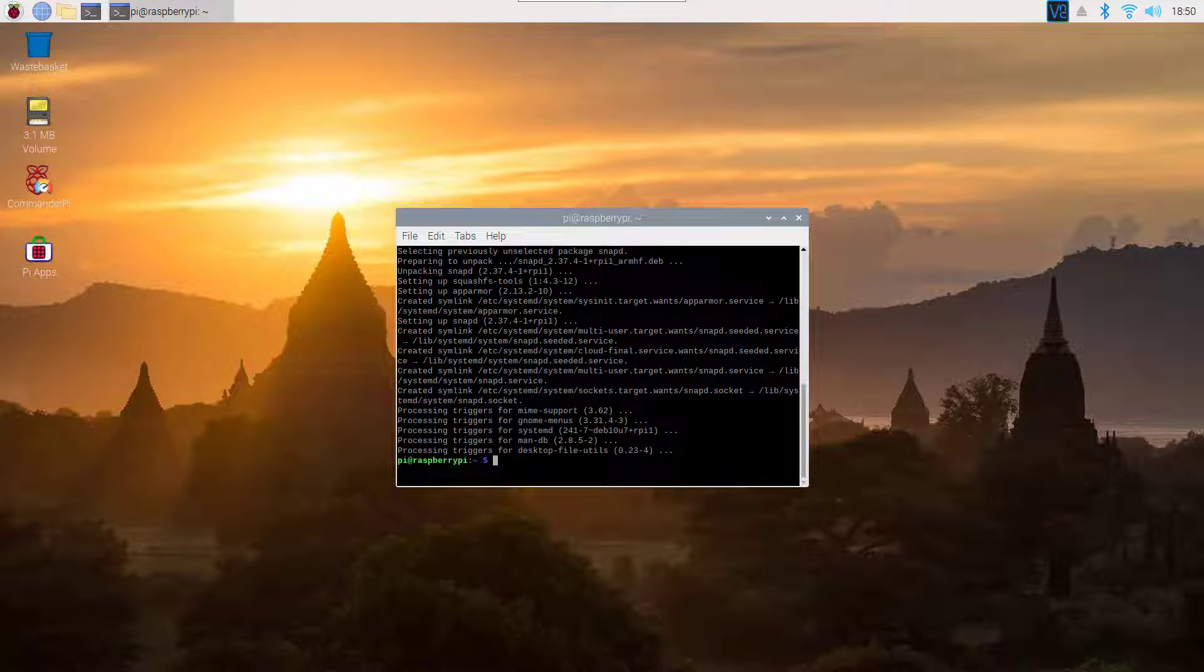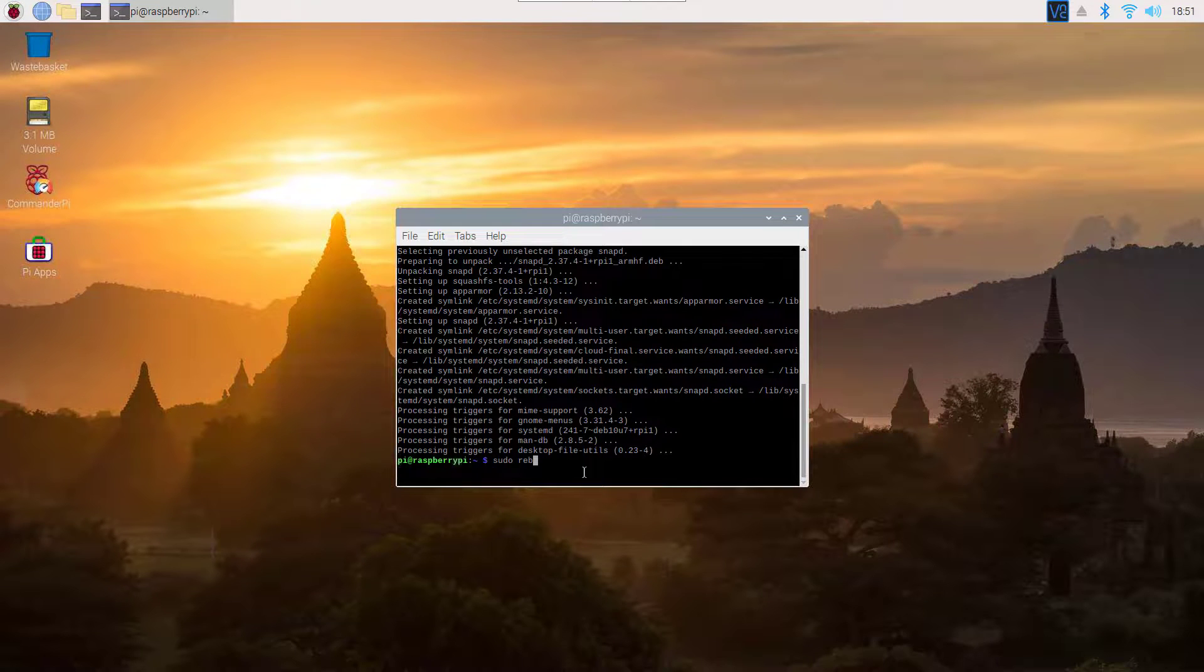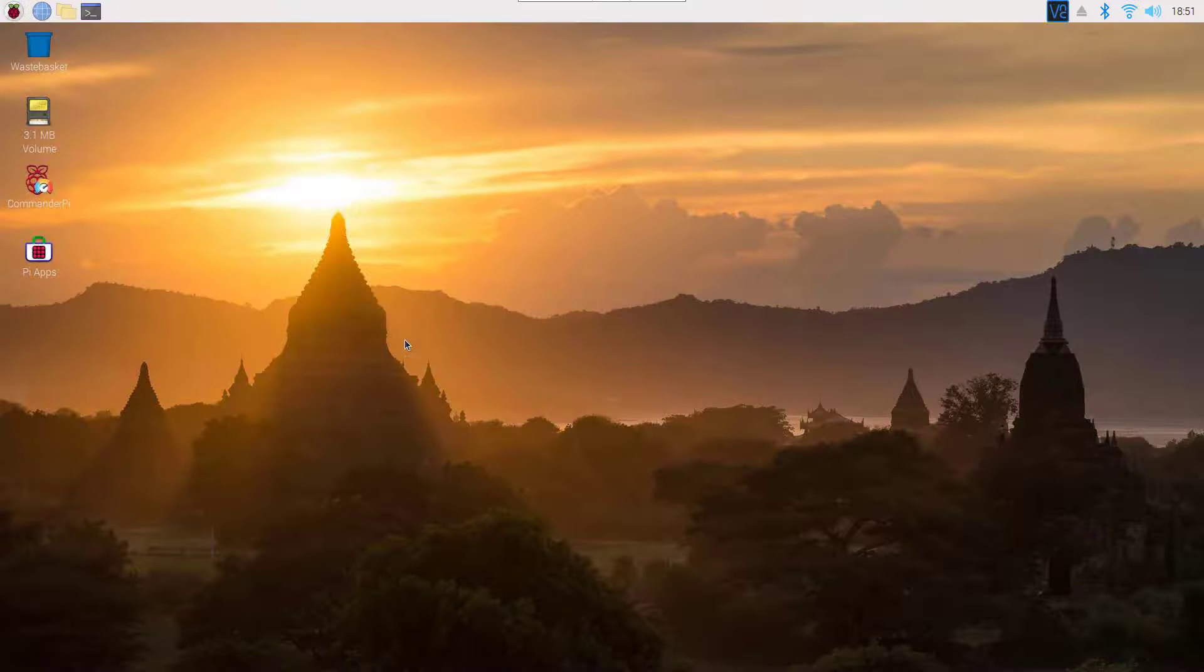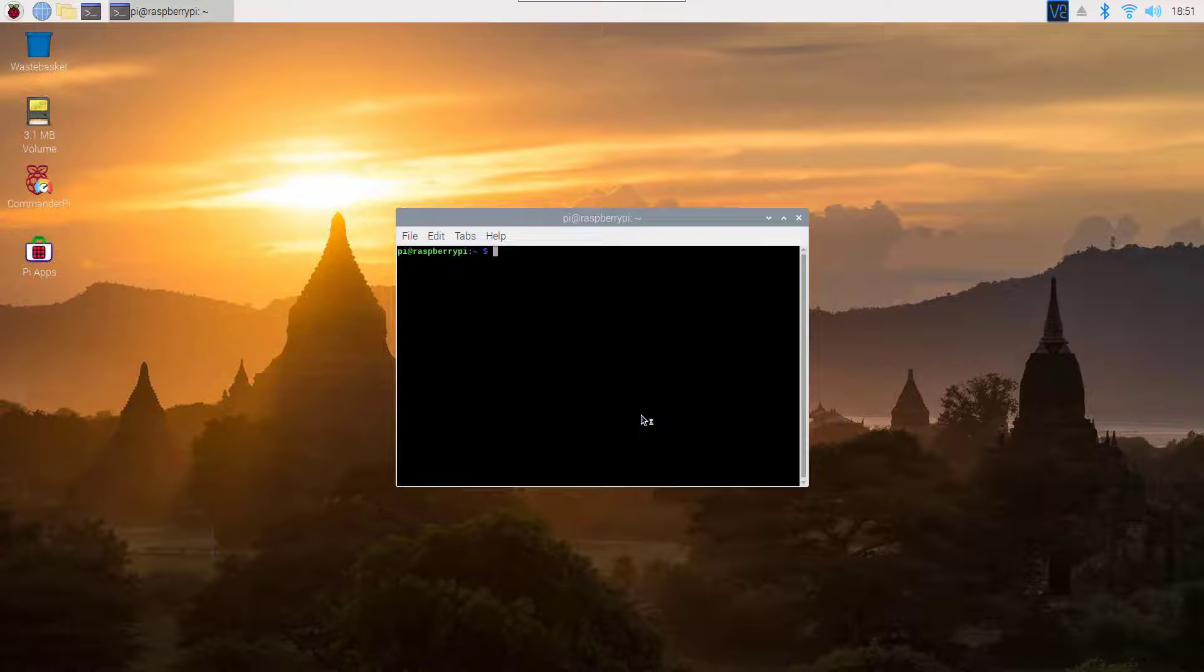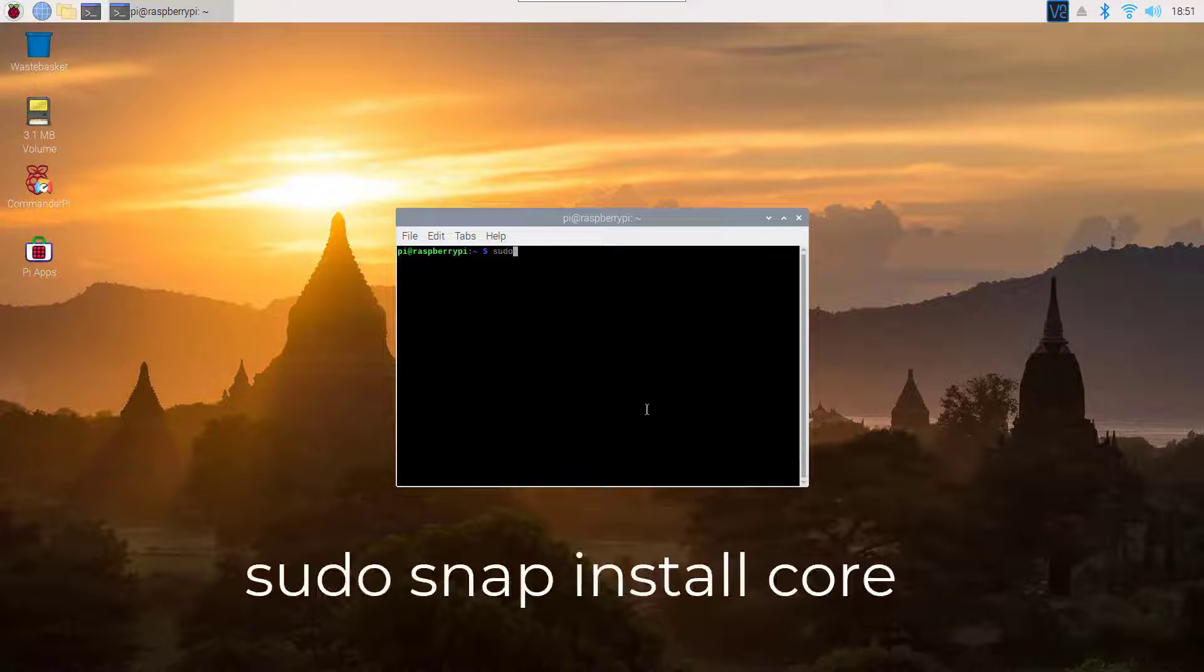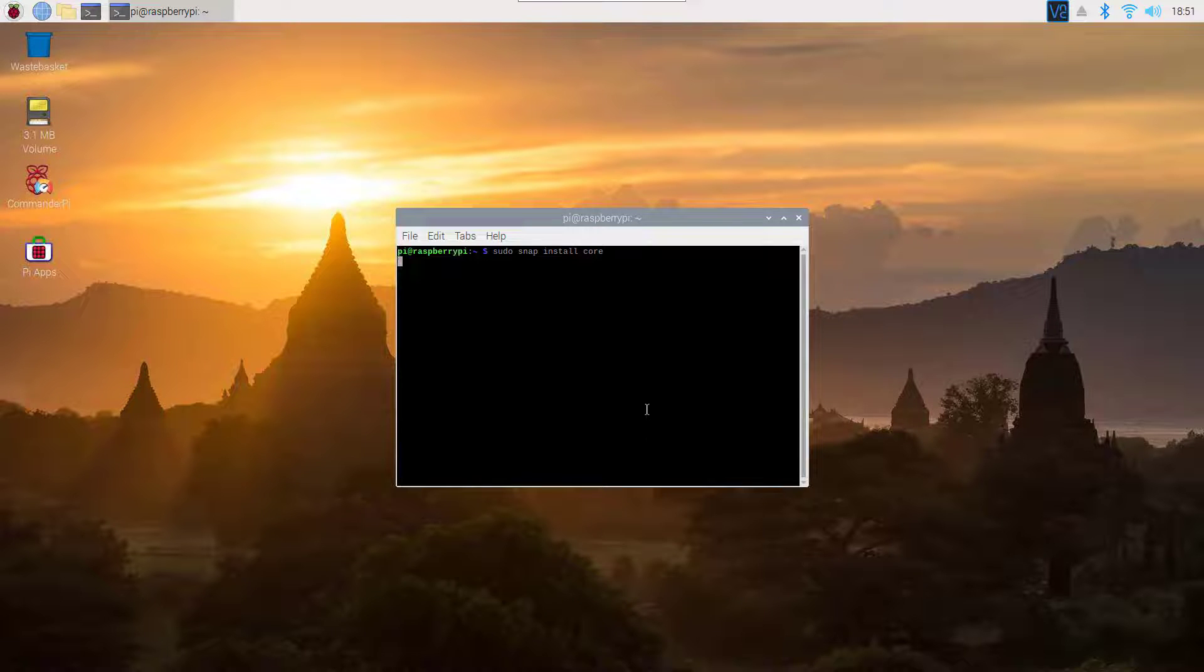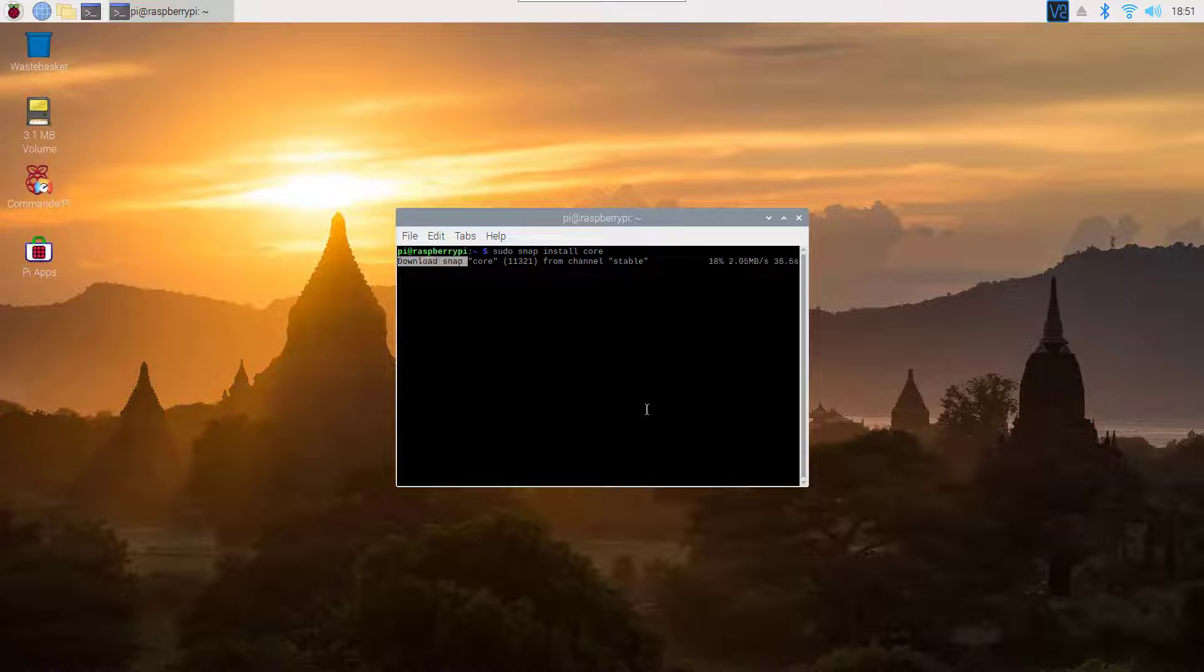After that, you need to reboot your Raspberry Pi, so type sudo reboot. After the reboot, open up your terminal again and type sudo snap install code, then hit enter. This command is going to install the Snap code on your Raspberry Pi.